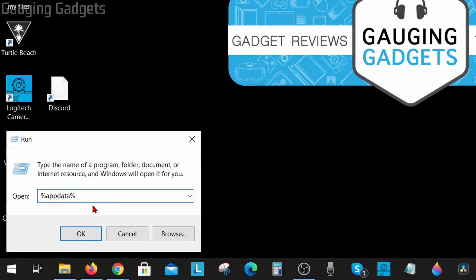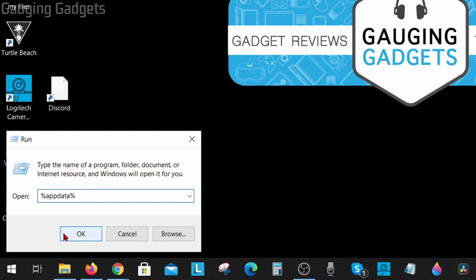Once we're in run we need to type a short little phrase and it's going to be percent symbol, app, data, all lowercase, and then percent symbol with no spaces. And check the description, I'll have a detailed write-up down there so you can just copy and paste if you want to, if you get lost. So select OK.